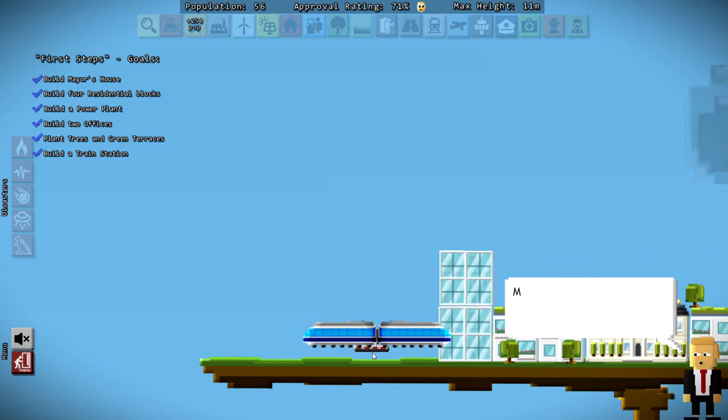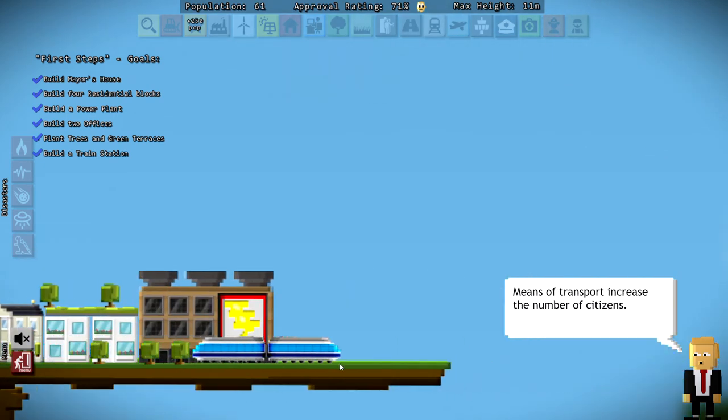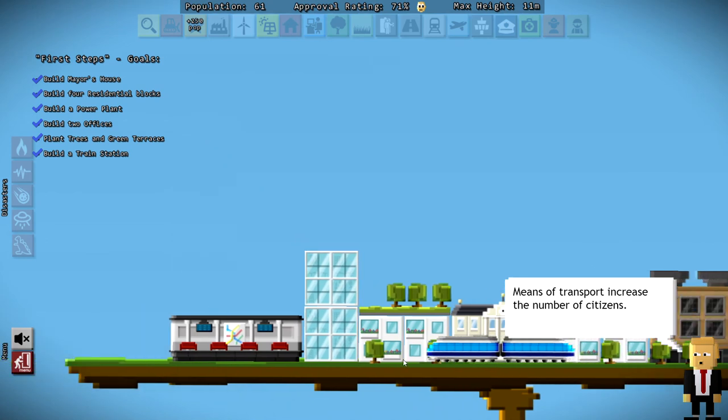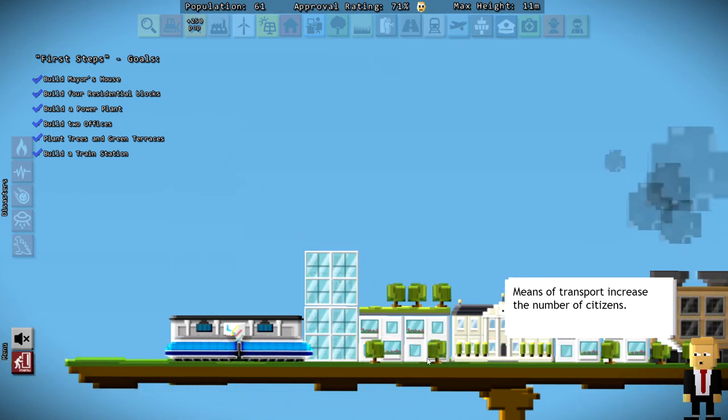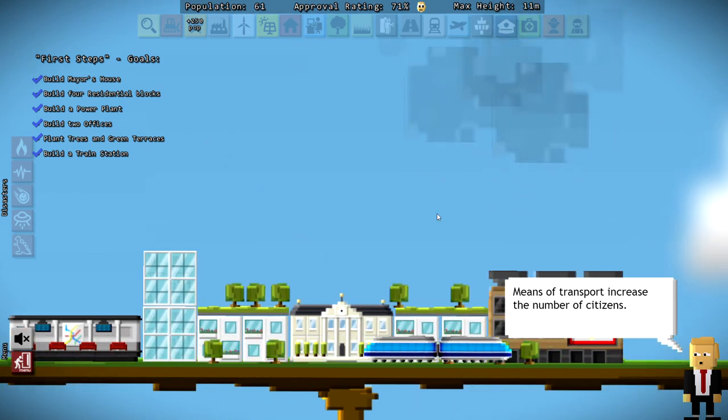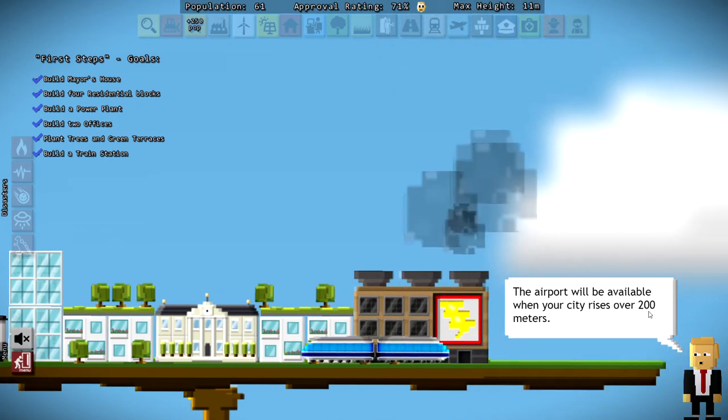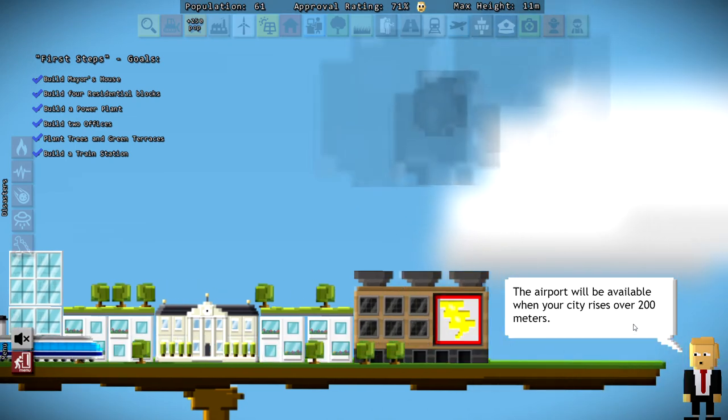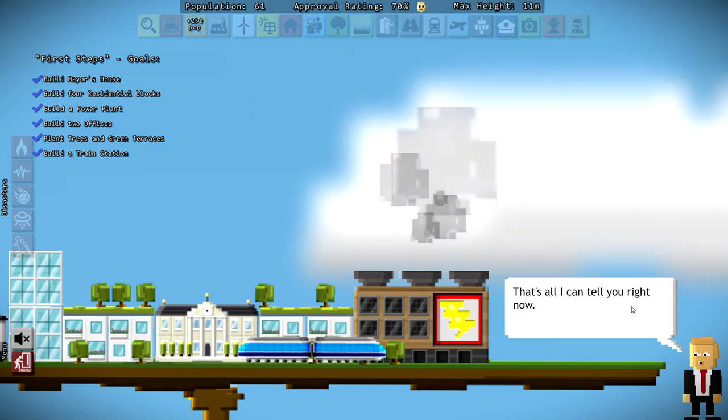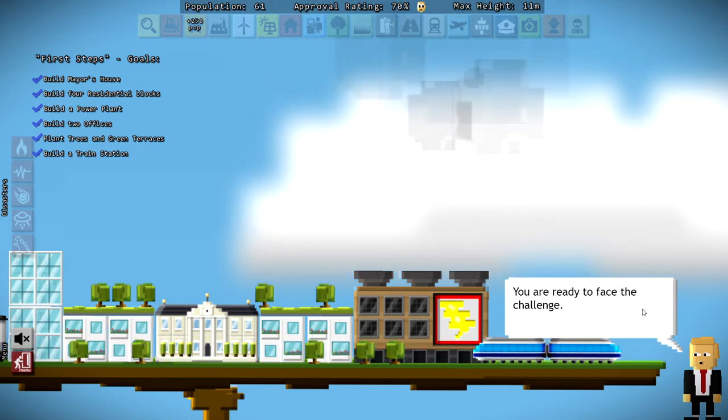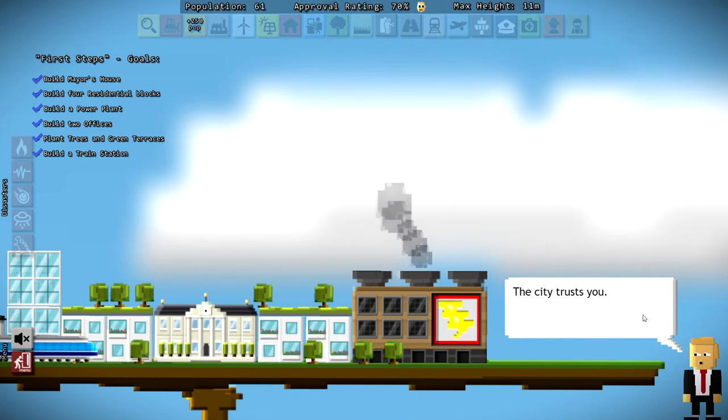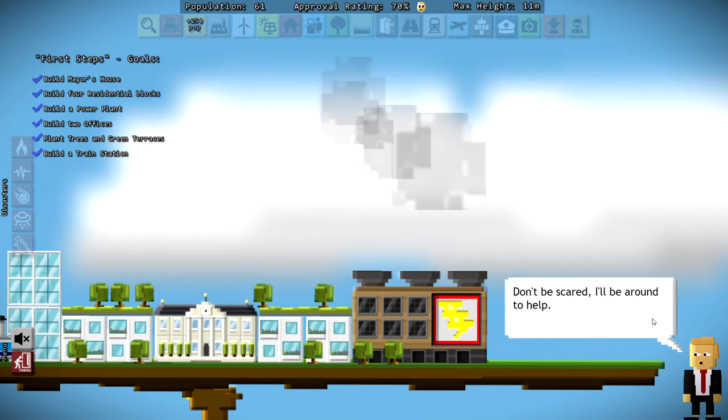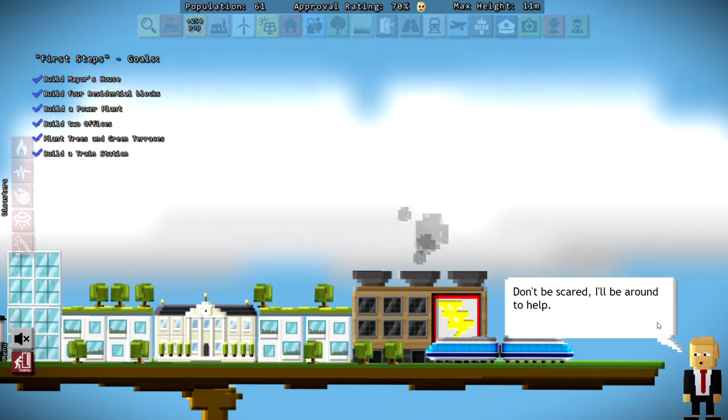Build a train station, but do not unbalance the city. So I guess we're going to put it right there. Oh, that's cool. Train kicked out, and it's going to fly off the edge. No. Now, it's going to go back and forth. Nice. So population is still at 61. You can build train stations at airports. Airports will be available when your city rises over 200 meters. Just be careful not to cause an accident. That's all I can tell you right now. You are ready to face the challenge. The city trusts you. Don't be scared. I'll be around to help. Thanks, Don. That is so, so nice of you.